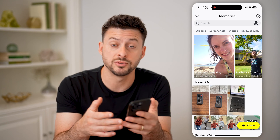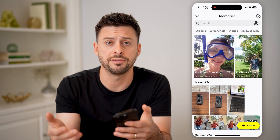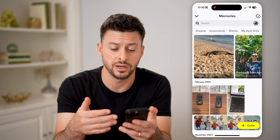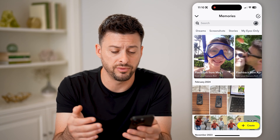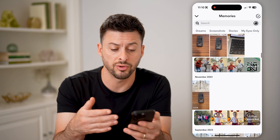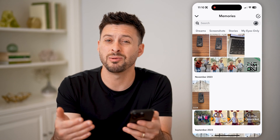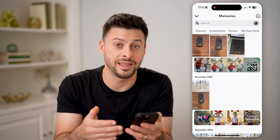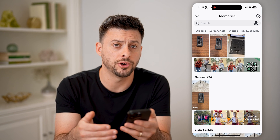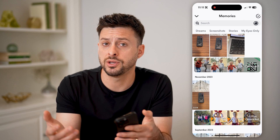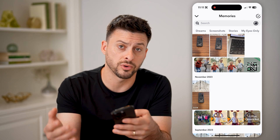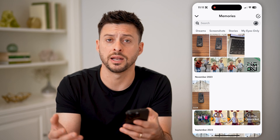A lot of times when you take a photo or video in Snapchat, it is saved in one of those, so you can basically just scroll through and find that specific photo or video. Then you can save it to your device, or share it again if you want.